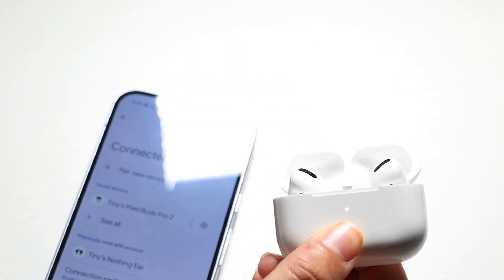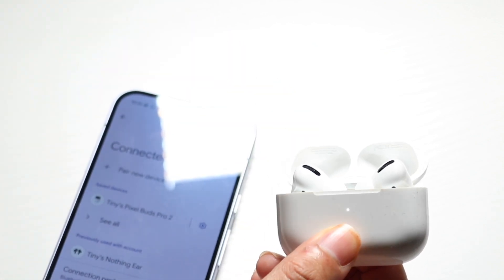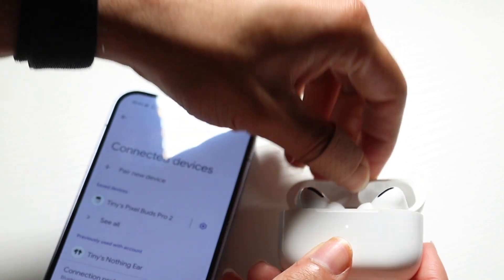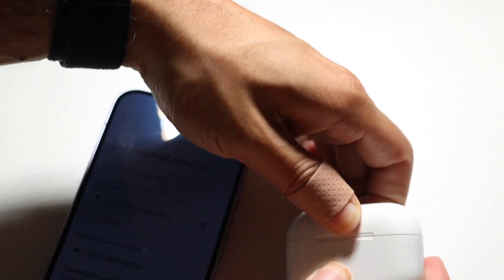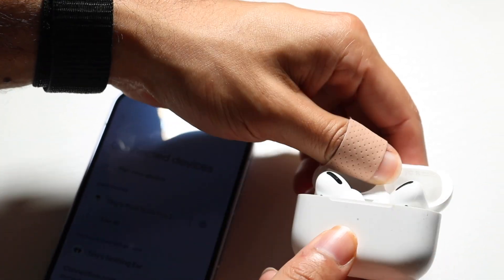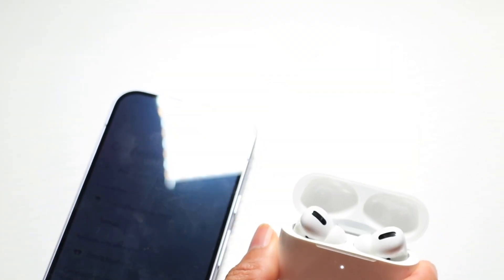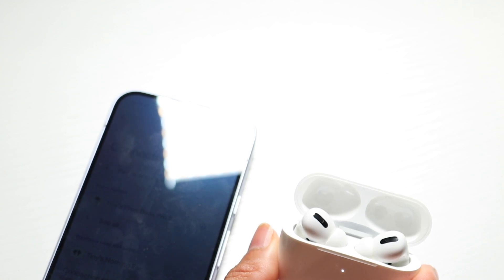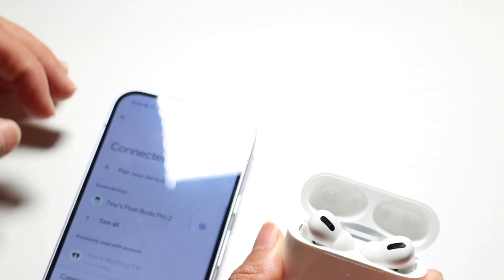Hold down the buttons you normally would to get your AirPods in pairing mode just like this. Then make sure it's open like this and try pairing your AirPods to your device.